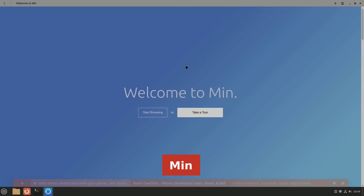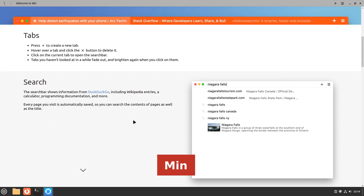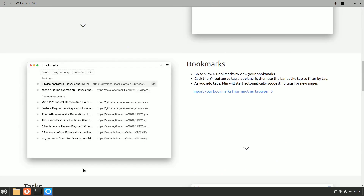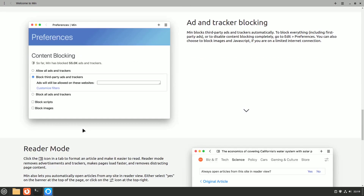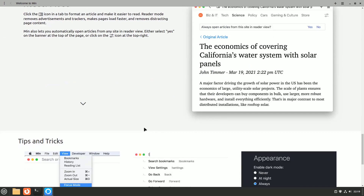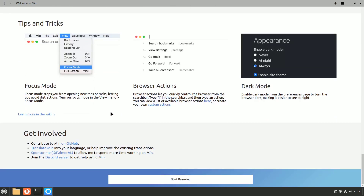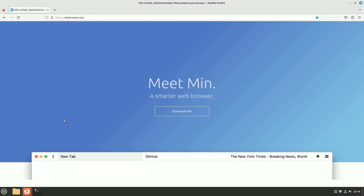Let's talk about Min, a browser that takes a minimalist approach to web browsing. While mainstream browsers dazzle with features, Min's strength lies in providing a distraction-free browsing experience without sacrificing essential functionalities. The project offers precompiled binaries for both DEB and RPM-based distros — just grab the ones for your distribution and install them with the default package manager.